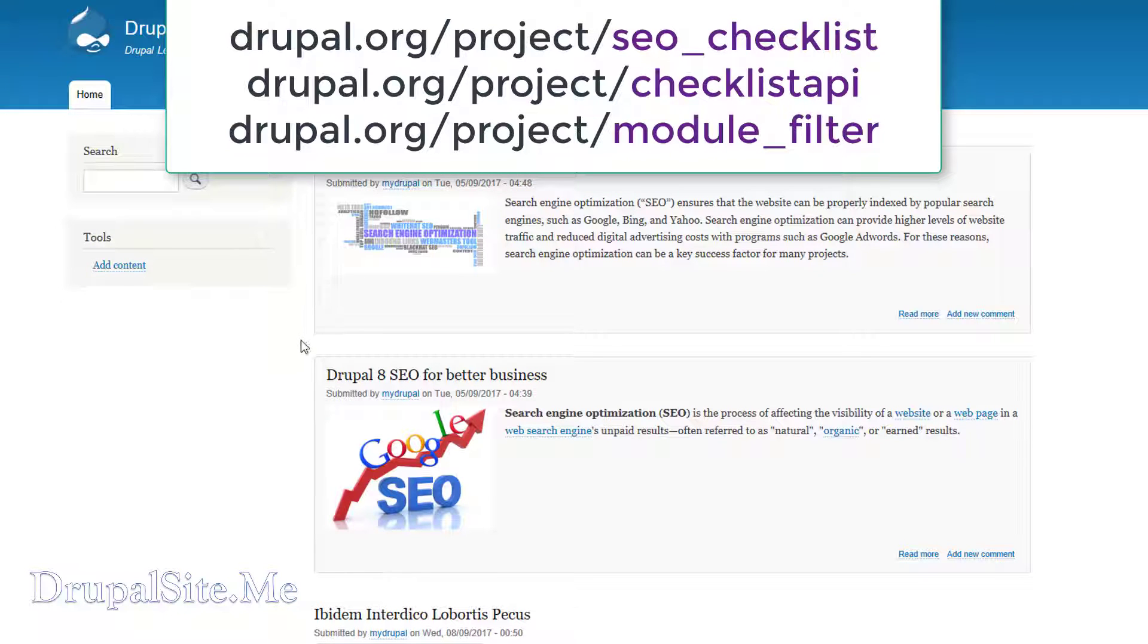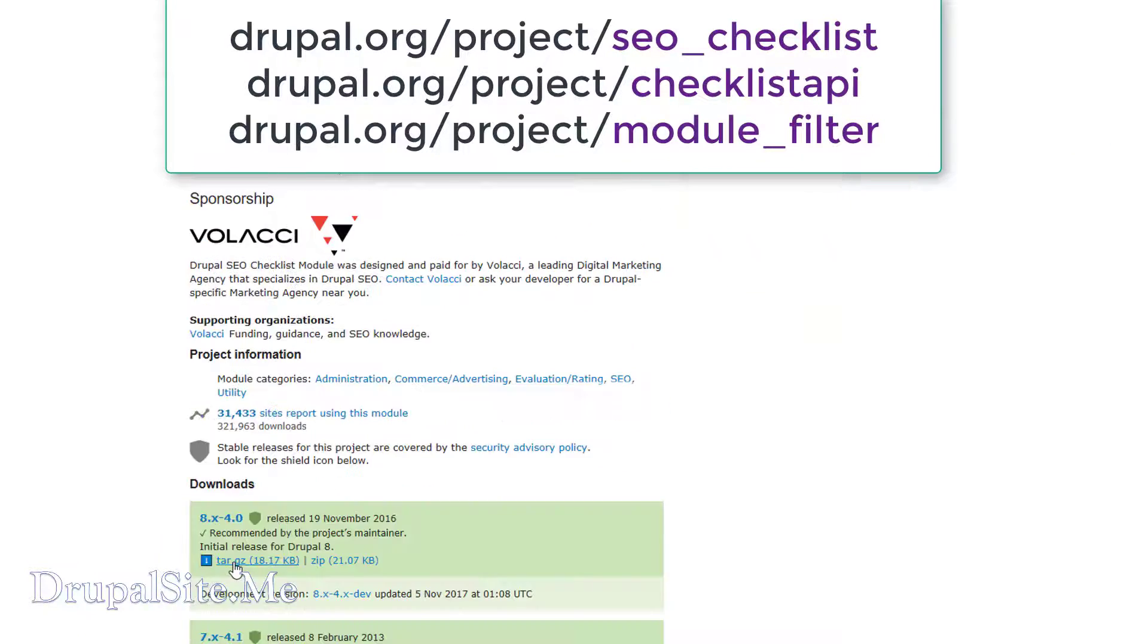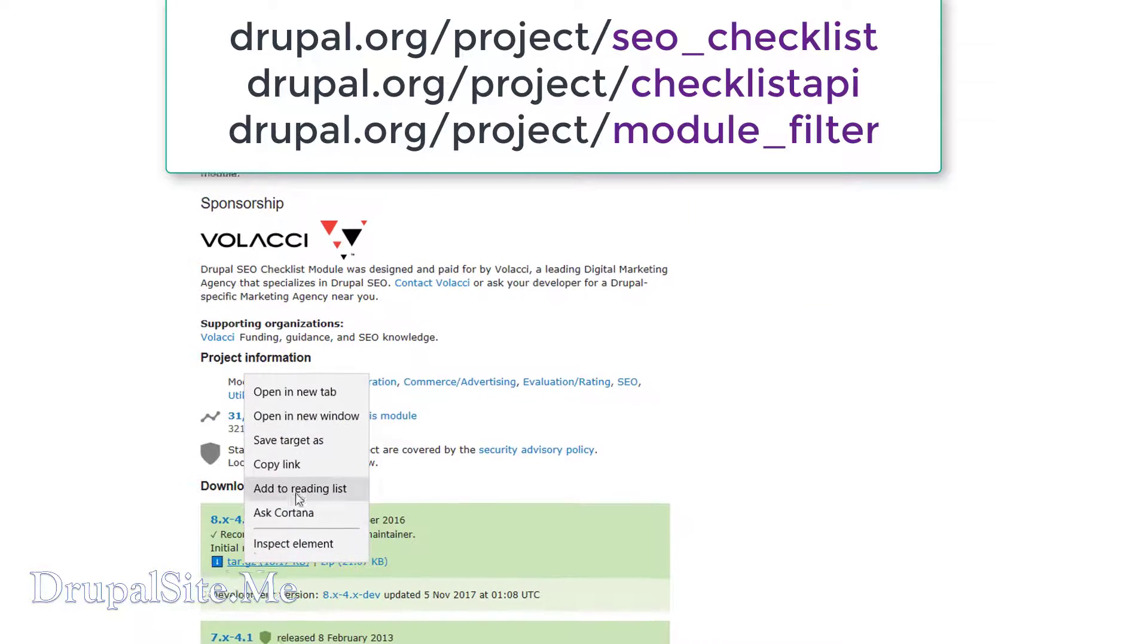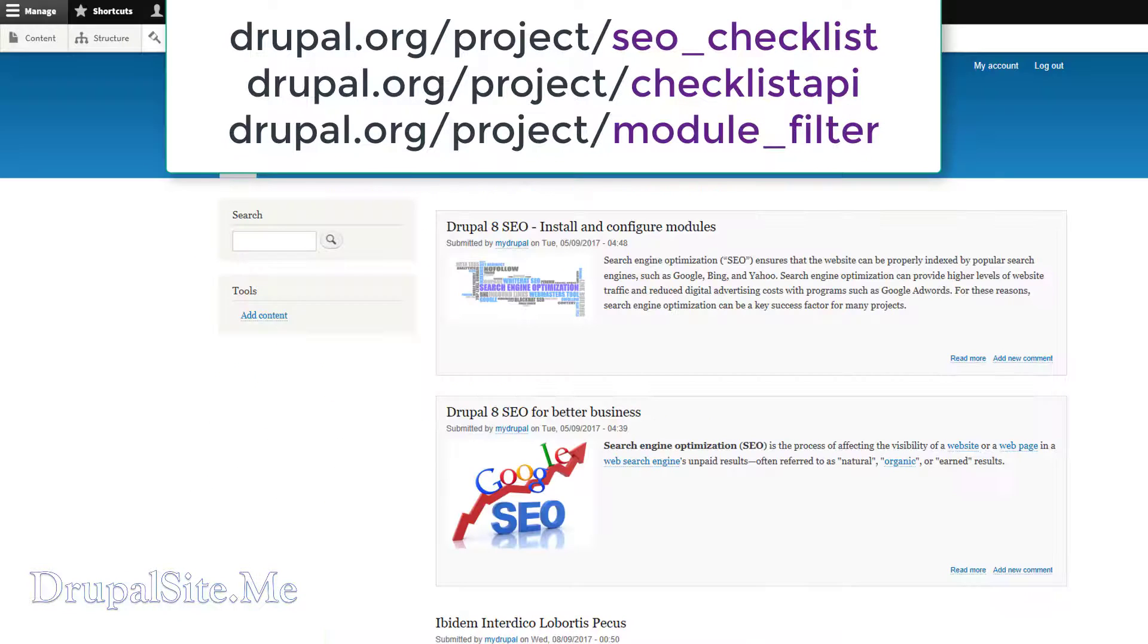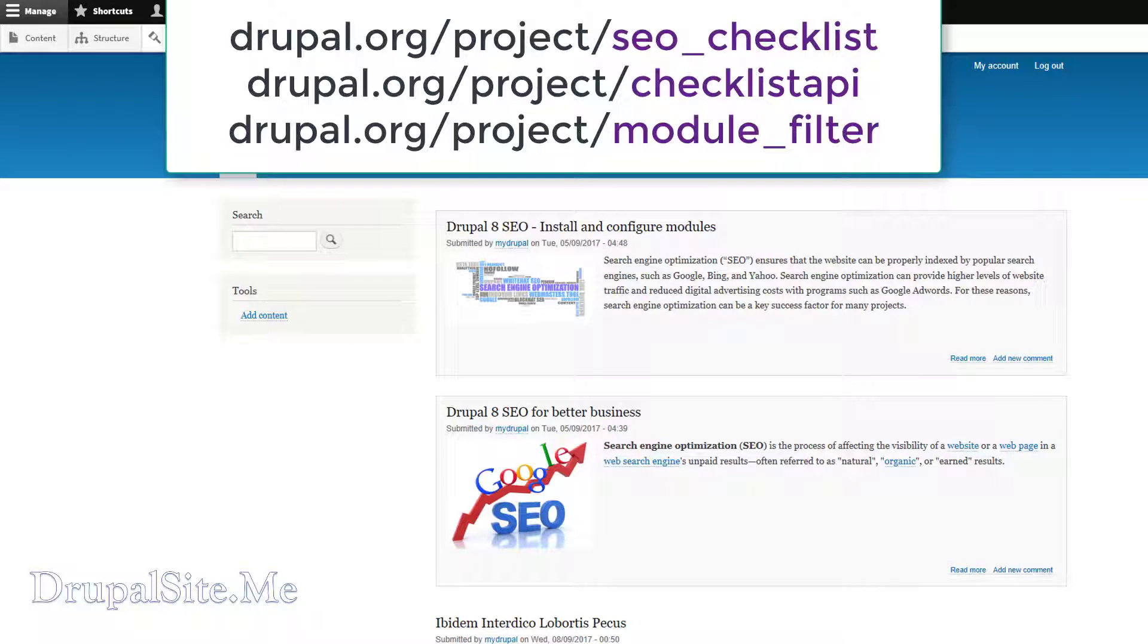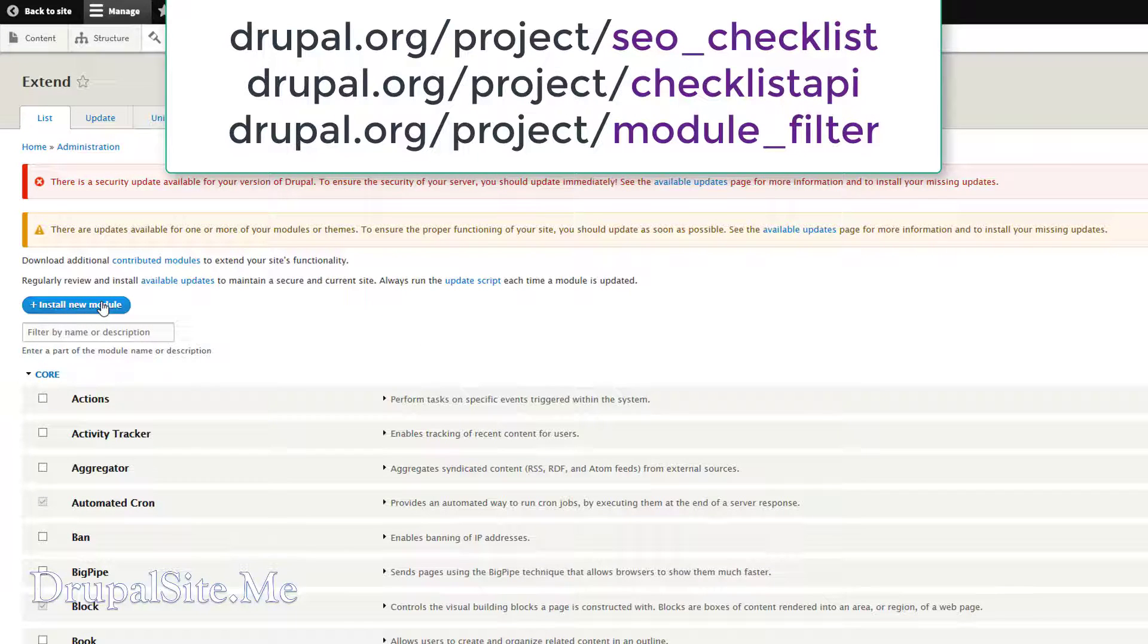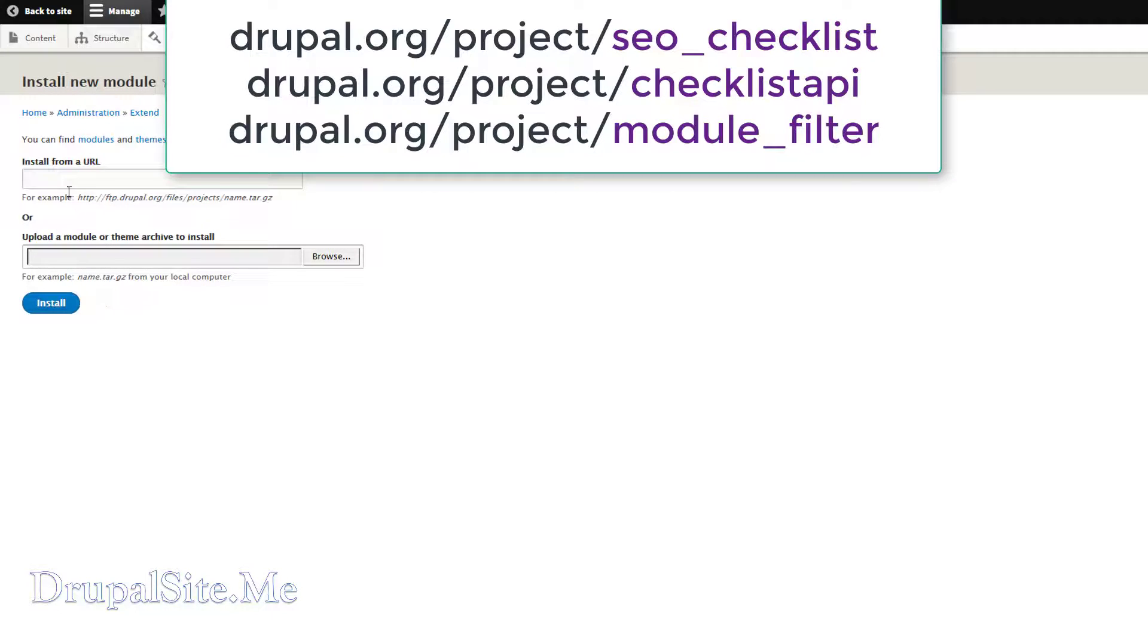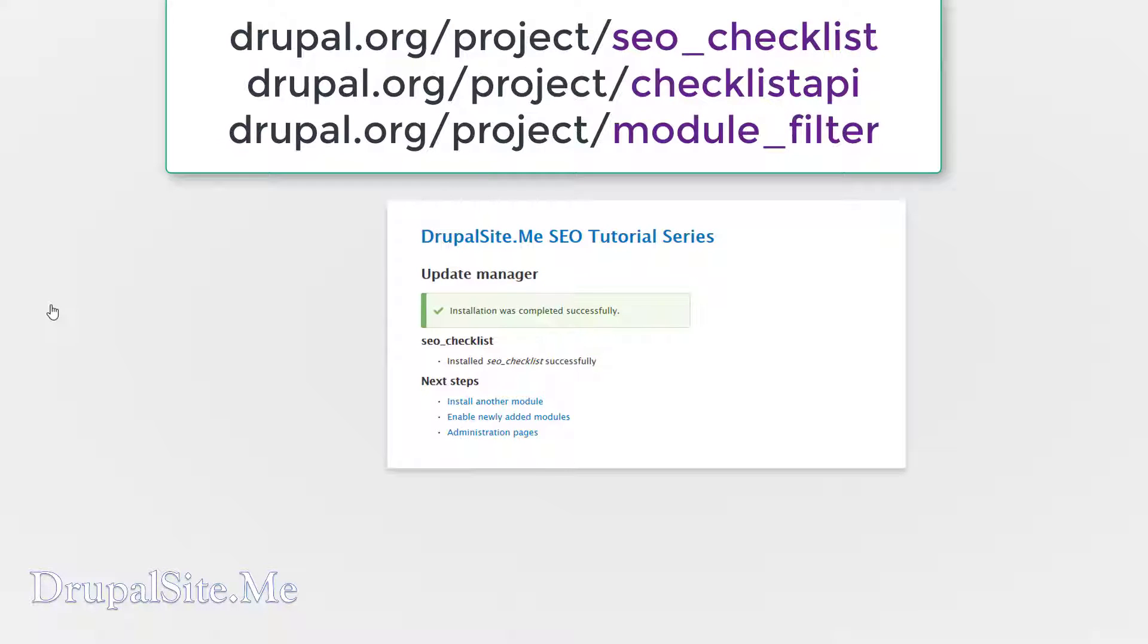I will go ahead and install these modules on our site very quickly. Copy link and under Extend you go and paste it. Add a new module, paste the link over there and install.